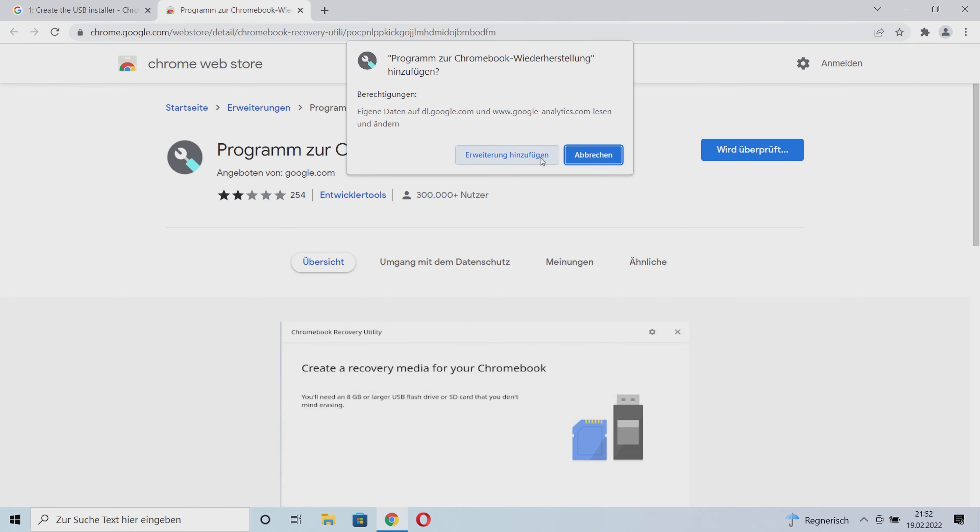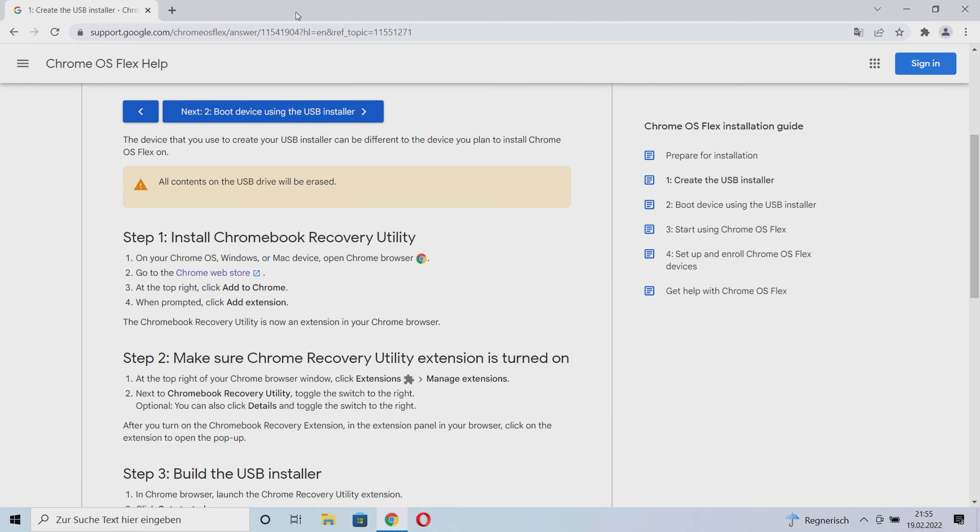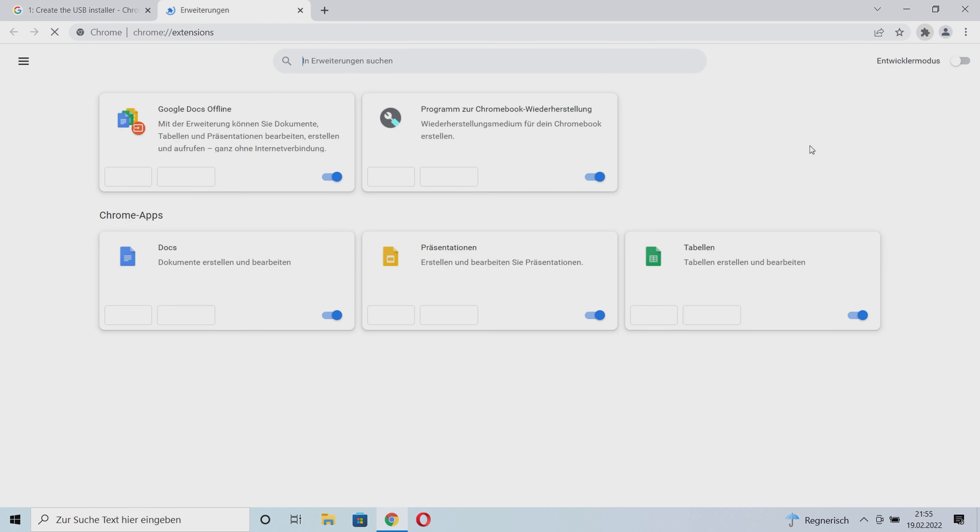Second, we need to make sure that the Chromebook recovery utility extension is enabled. To do this, we go to extensions, manage extensions in the top right corner of the Chrome browser, and make sure that the switch is enabled.